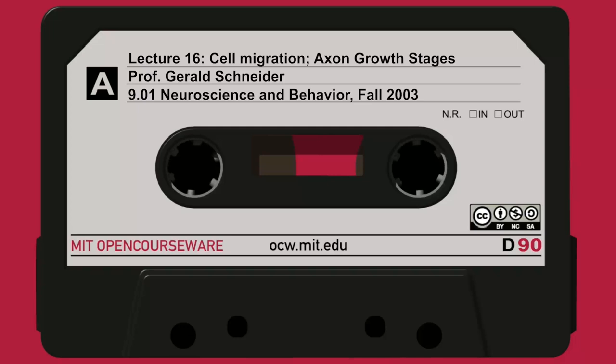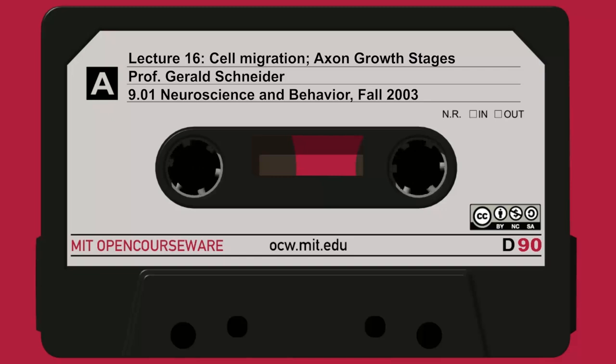Cell division is symmetrical: one stem cell becomes two stem cells, becoming four, and so forth. The longer that happens, the bigger the area of cortex. In species like us with such a large neocortex, that stage goes along a lot longer and the cortex increases in area.